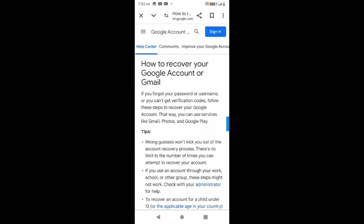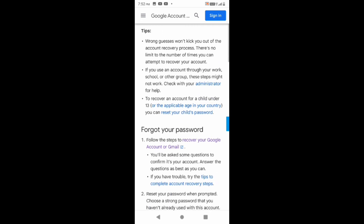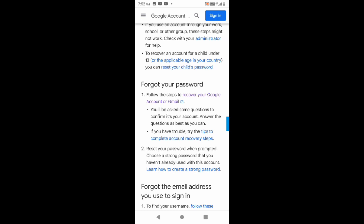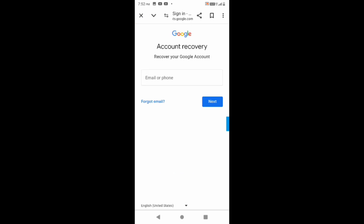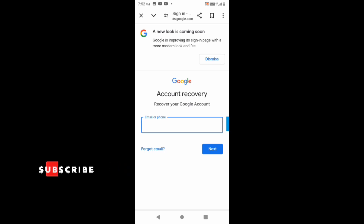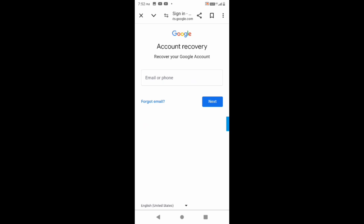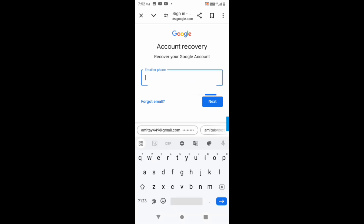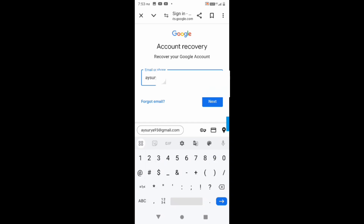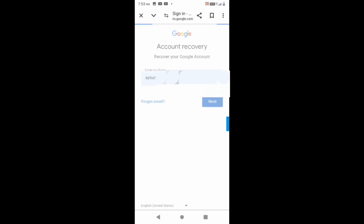After clicking, this page layout and interface will appear. You can see multiple options here, including 'Forgot your password.' Google will help you find your password. I'll click on that option and type my Gmail ID for which I want the password, then click Next.